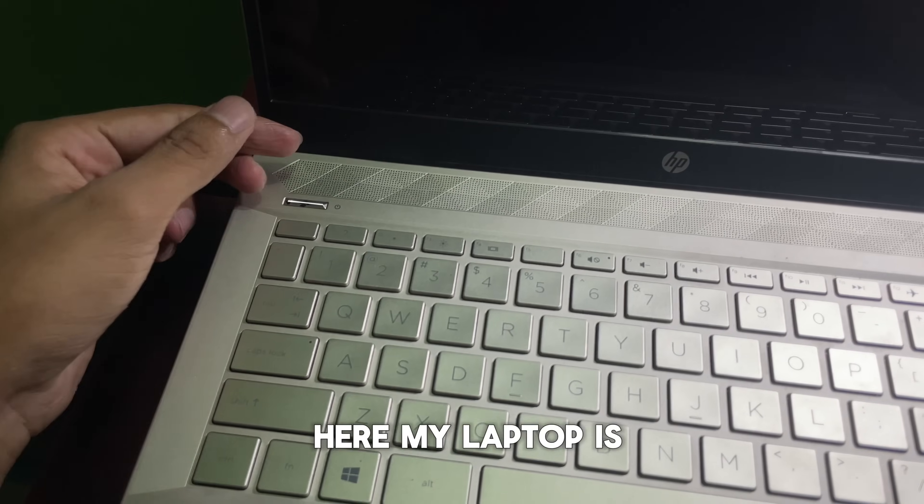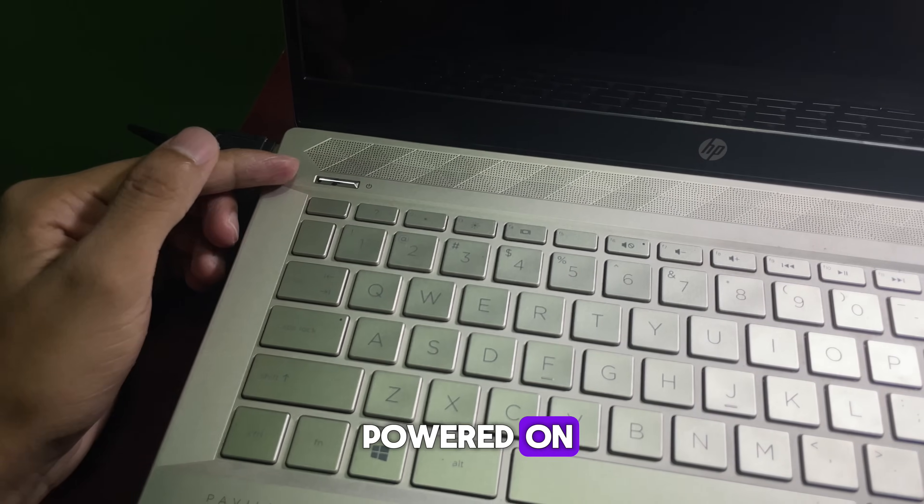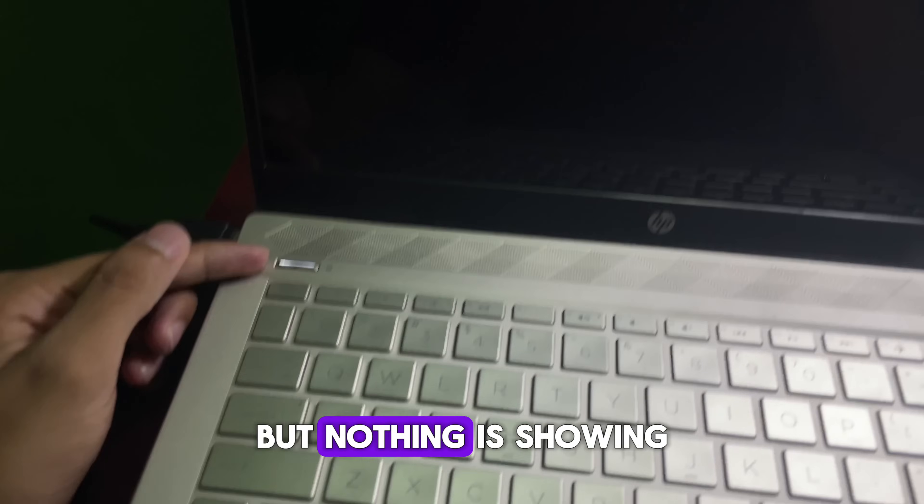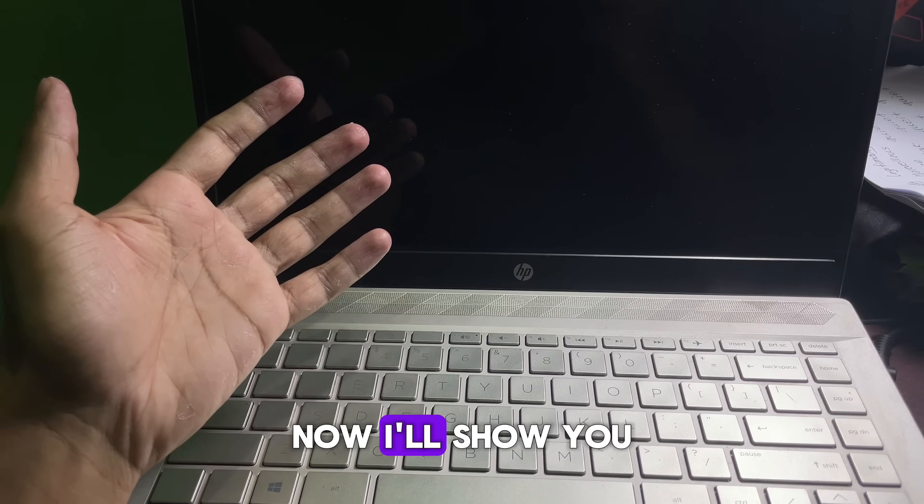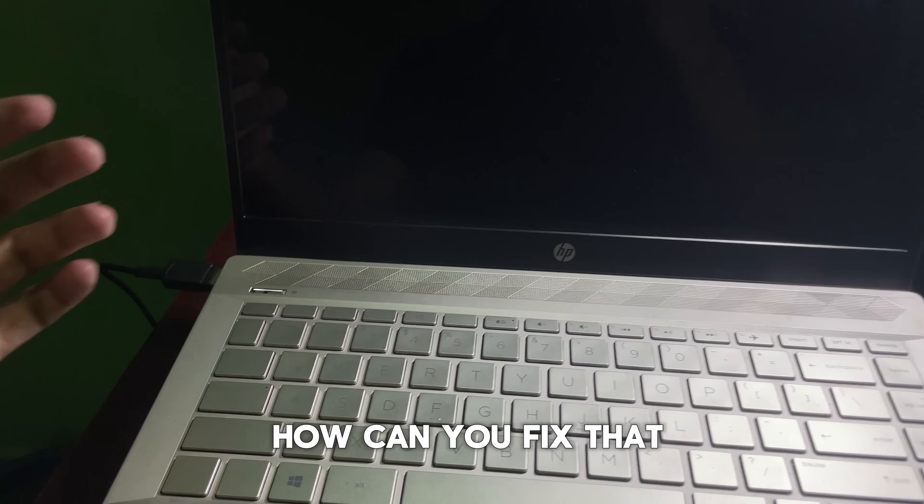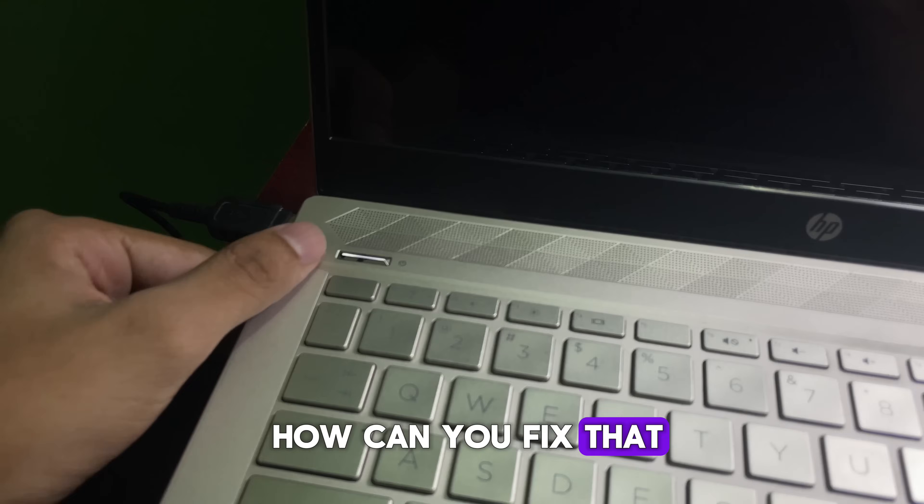As you can see, my laptop is powered on, but nothing is showing on the display. Now I'll show you how you can fix that.